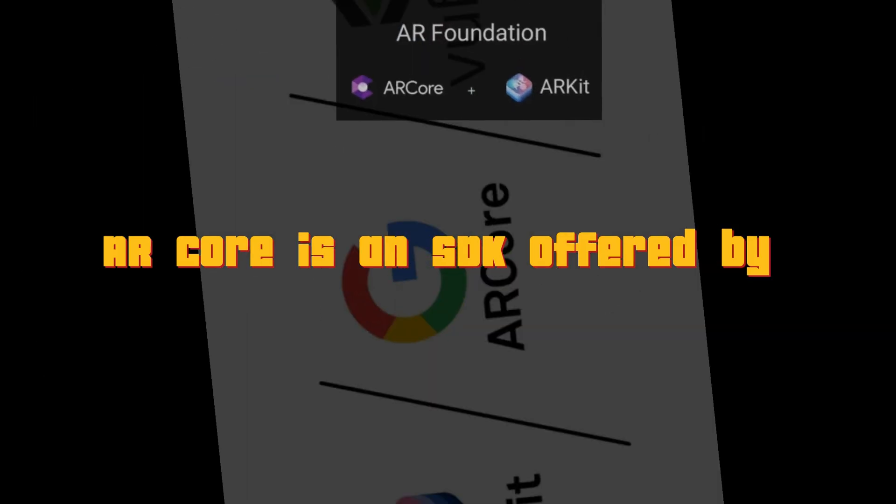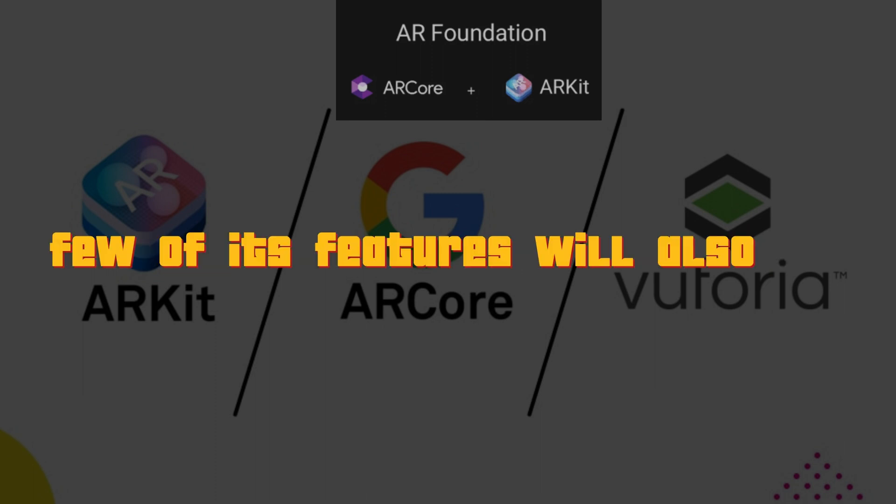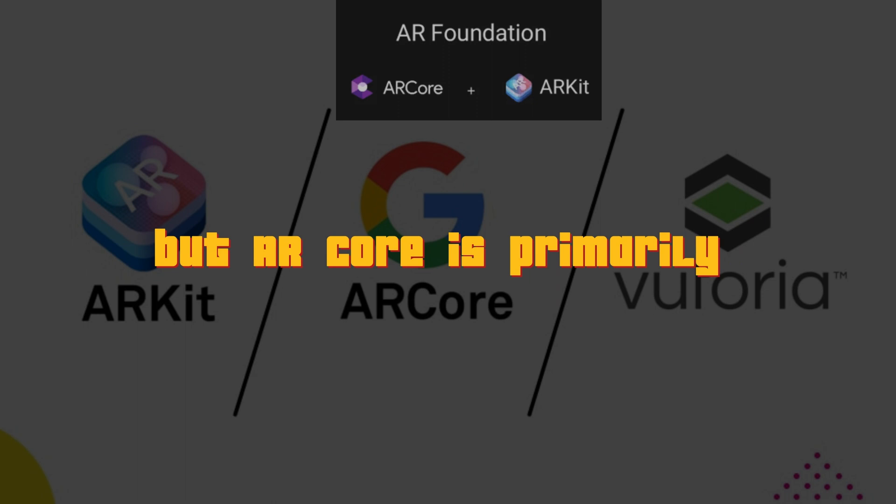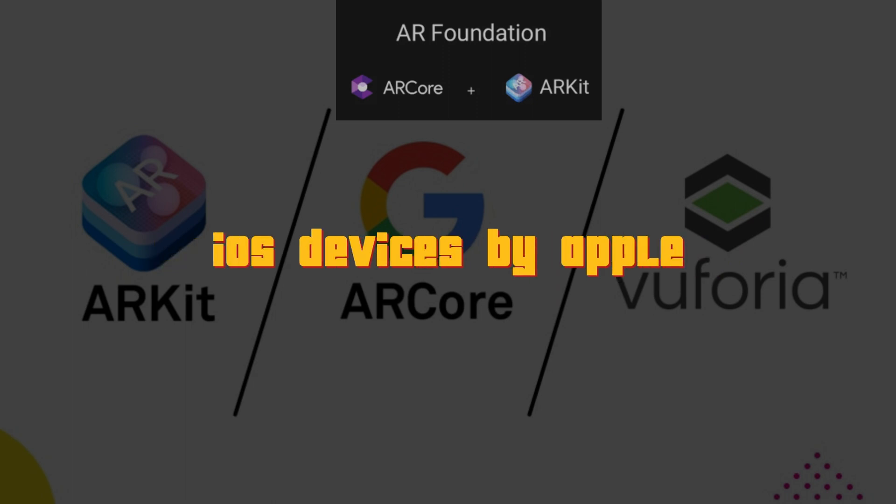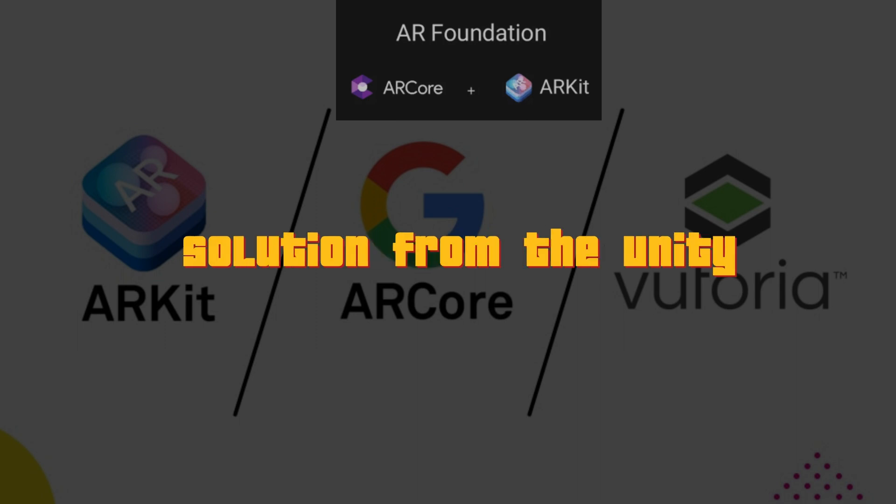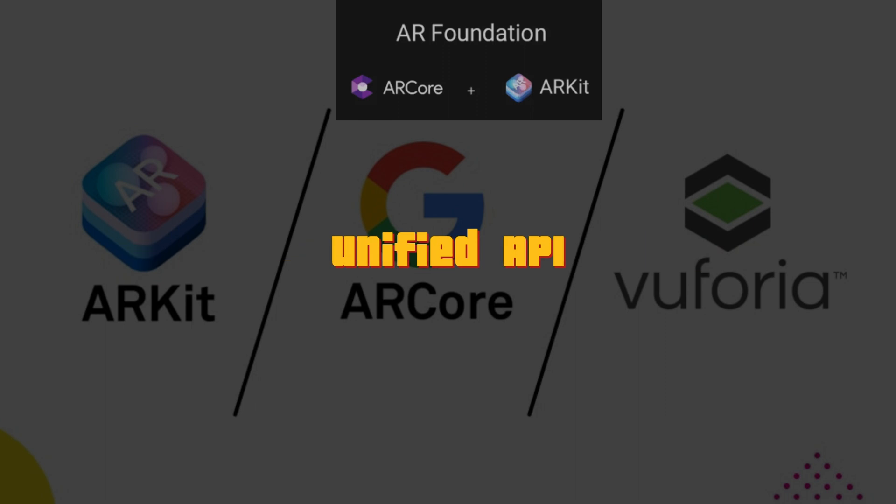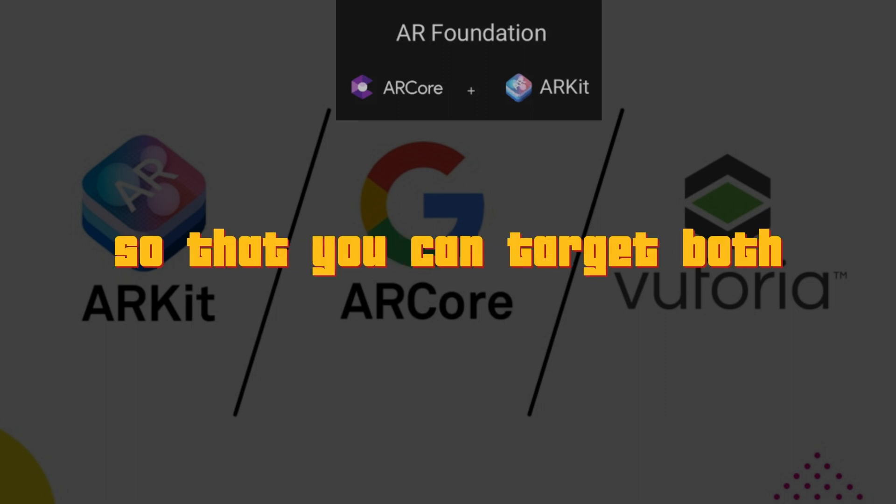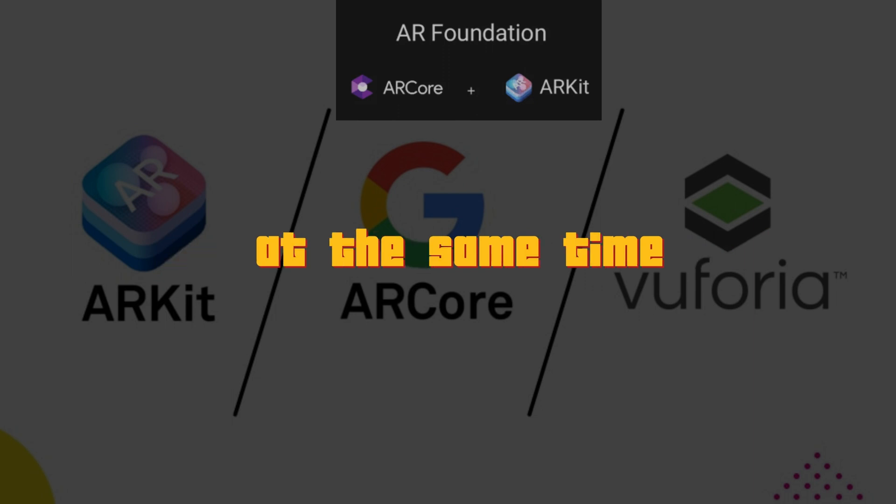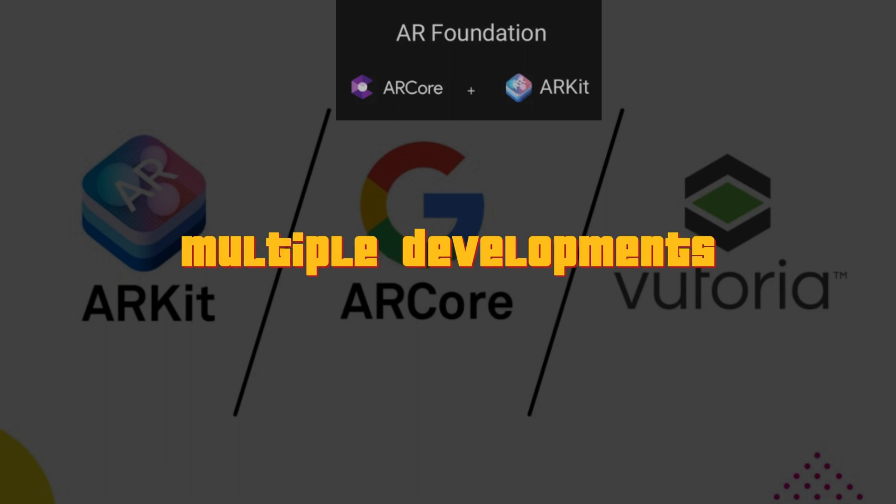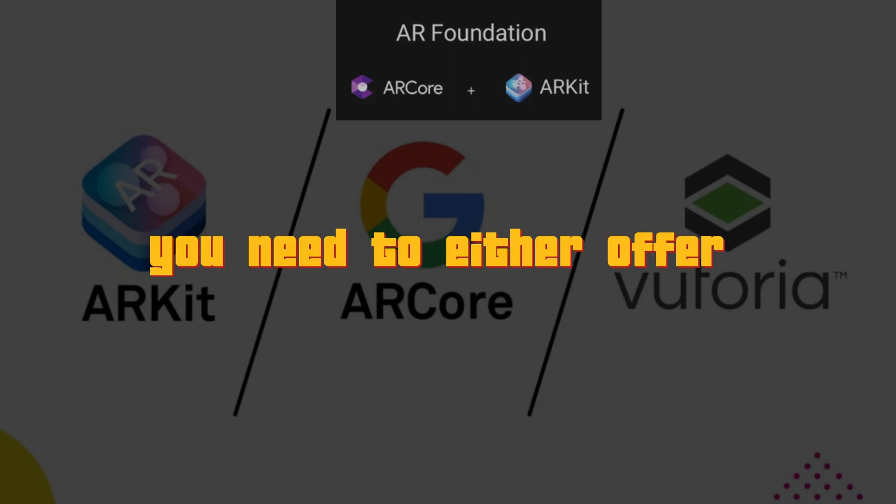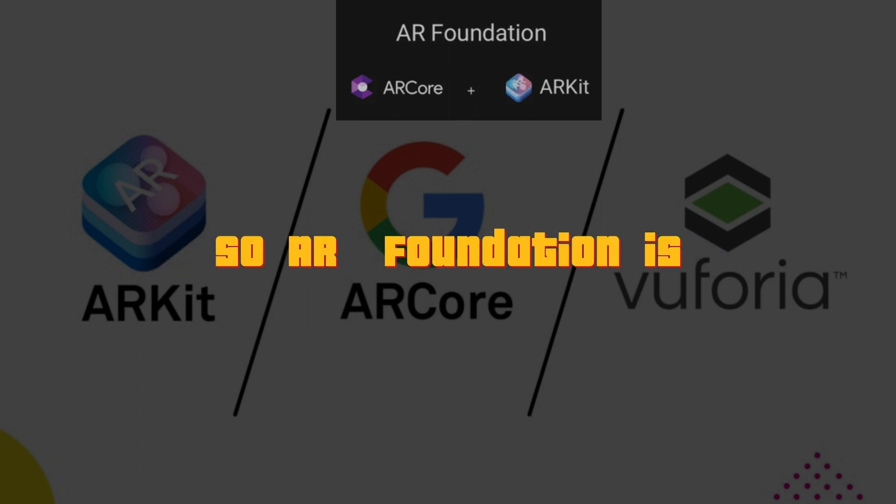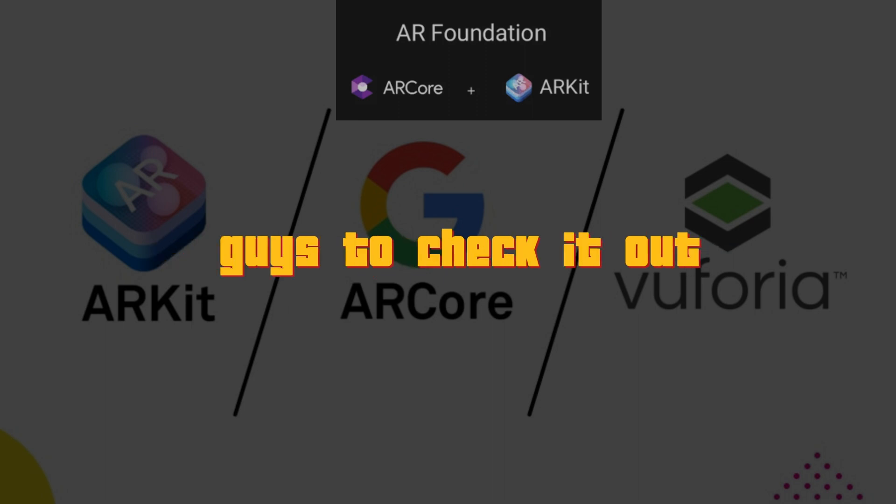AR Core is an SDK offered by Google which runs on Android devices. Few of its features will also run on iOS. But AR Core is primarily for Android and ARKit is for iOS devices by Apple. So AR Foundation is a unique solution from the Unity's end where they are giving a unified API that you can access so that you can target both Apple and Android phones at the same time. So that you don't have to do multiple builds, multiple developments. Of course, if you need a device-specific or an SDK-specific feature, you need to either opt for AR Core or ARKit. So AR Foundation is one thing that I would definitely recommend you guys to check it out.